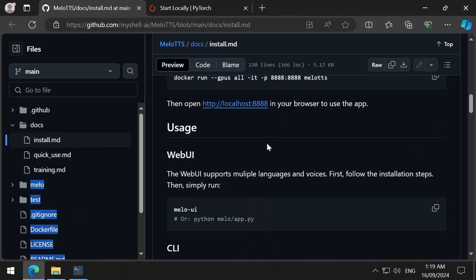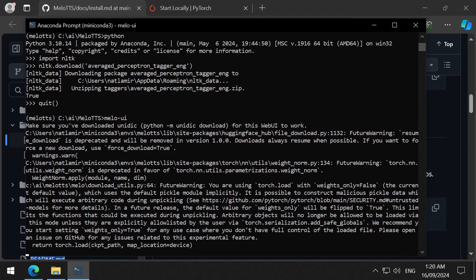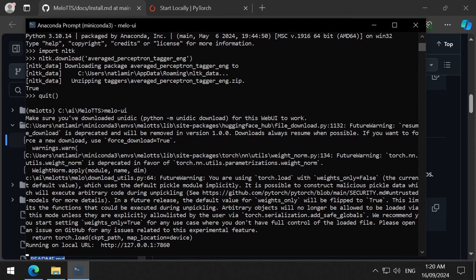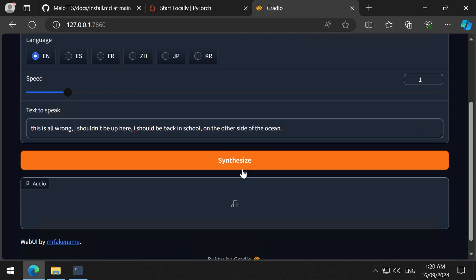And then remember to close the browser window. And in the conda prompt, relaunch the web UI with the mellow UI command. Now let's open a browser to the web UI and try to run inference again.